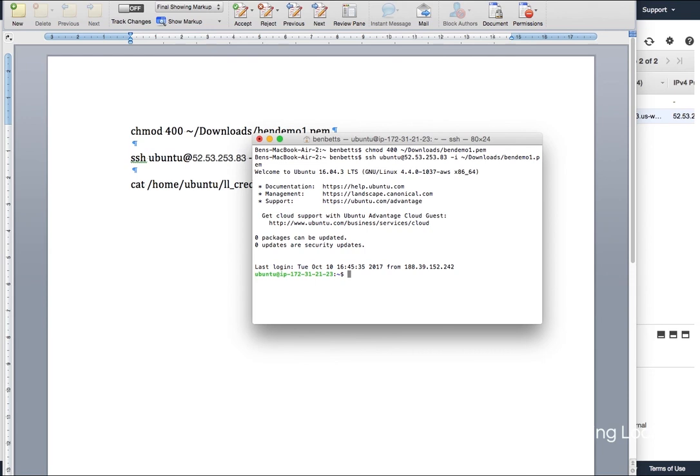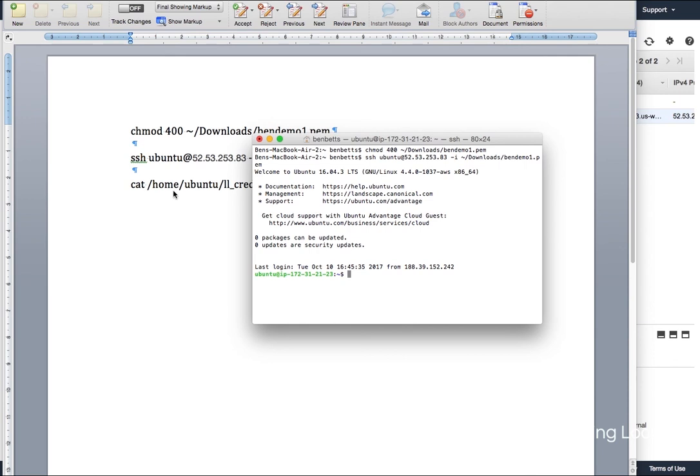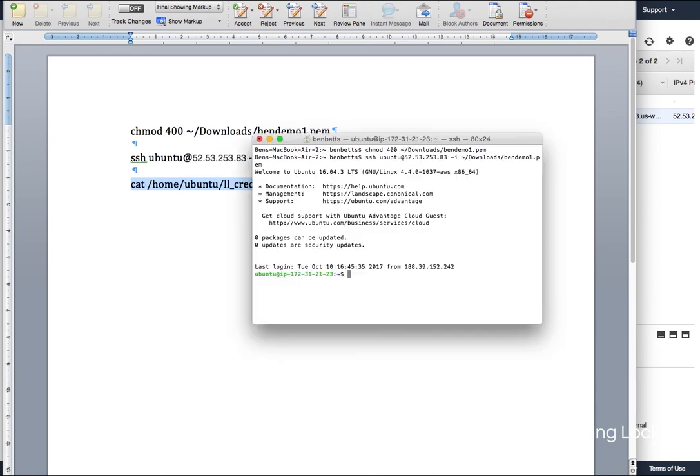I'm into the server. My public key has made it through. And the final thing I need to do is find out where those credentials are. And fortunately, this last line is a cat. So this will be the same regardless of the install.